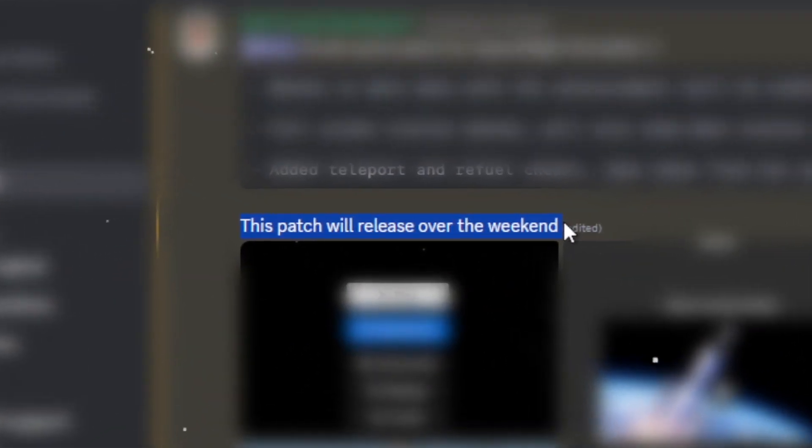Yesterday we got an announcement about a small patch update that will be released this upcoming weekend. The update introduces a new feature taken from Spaceflight Simulator 2.